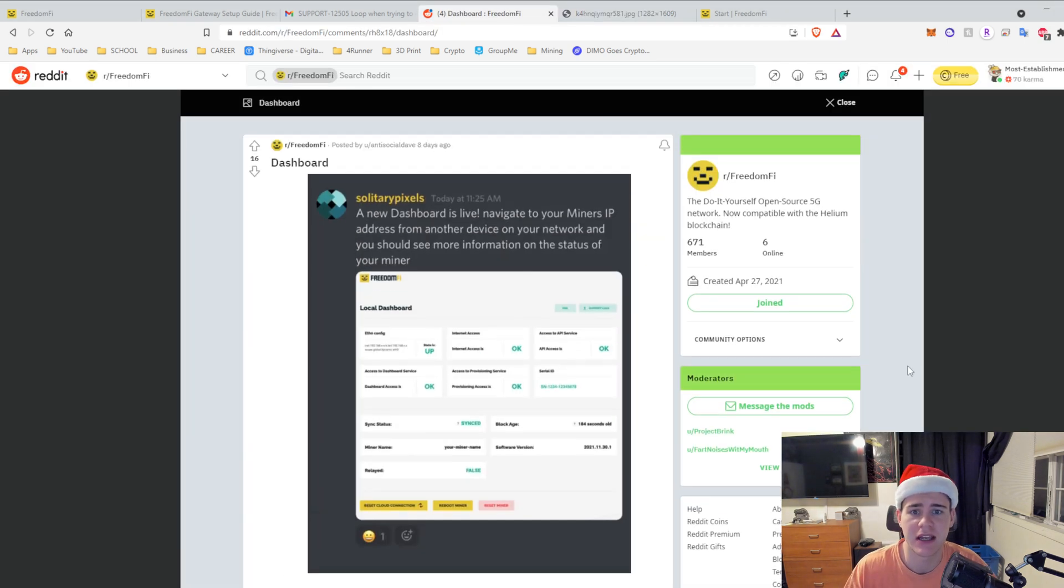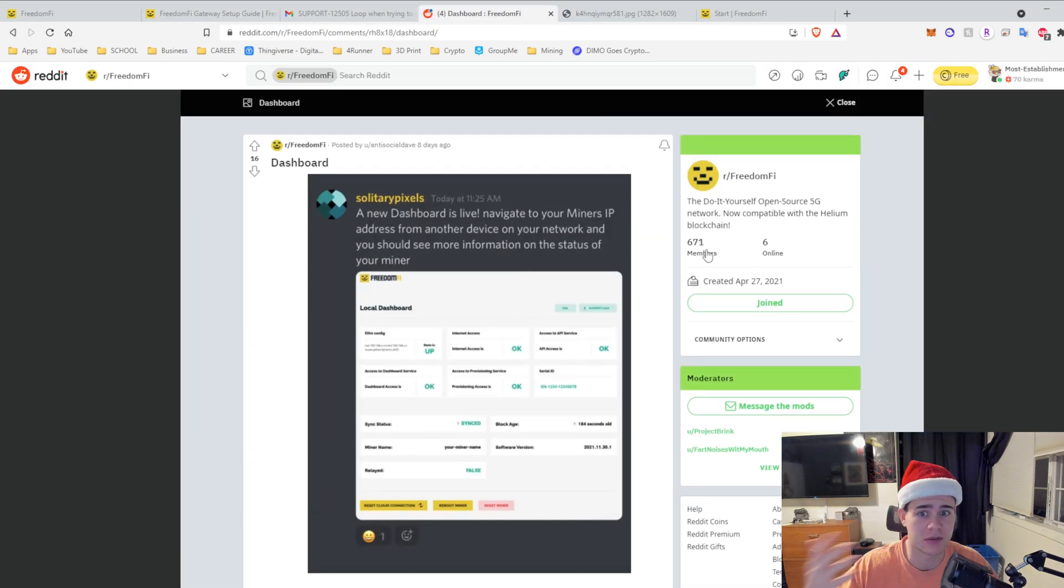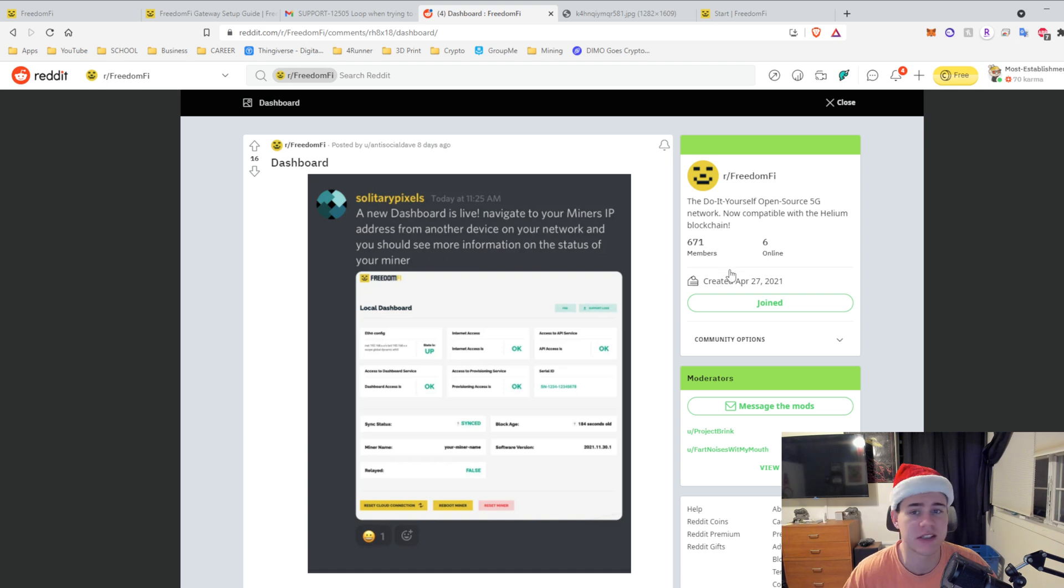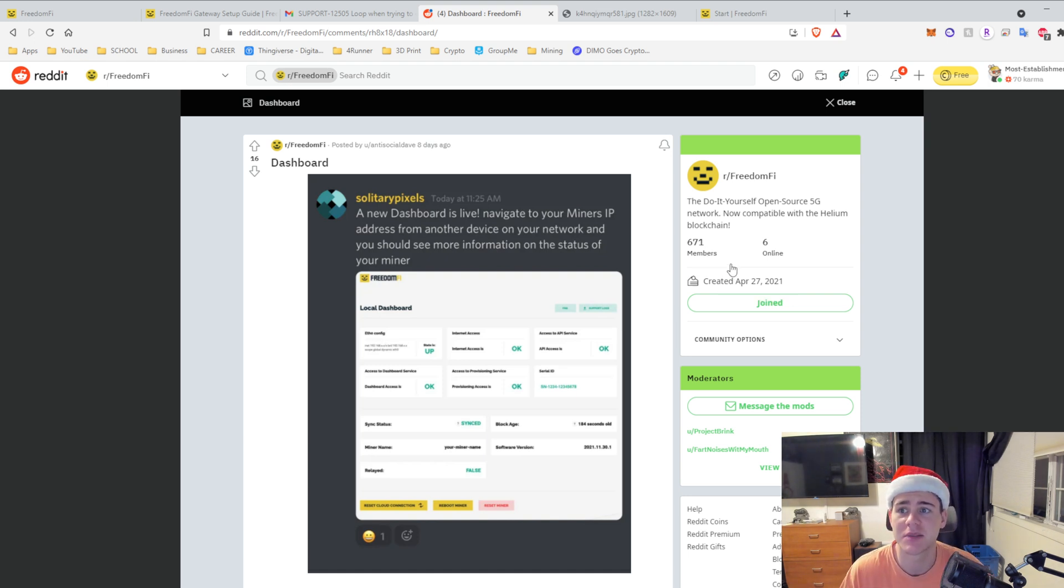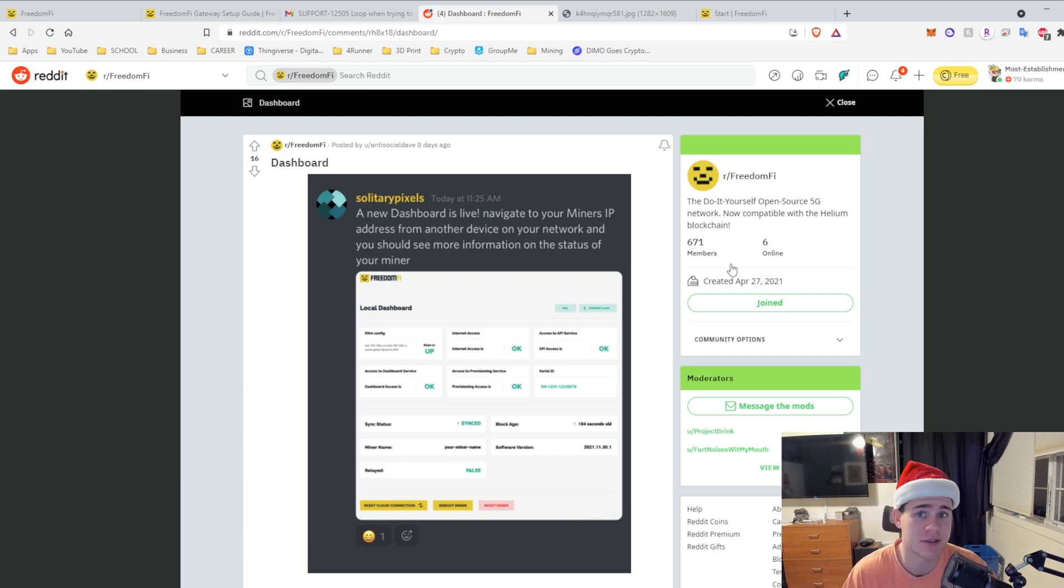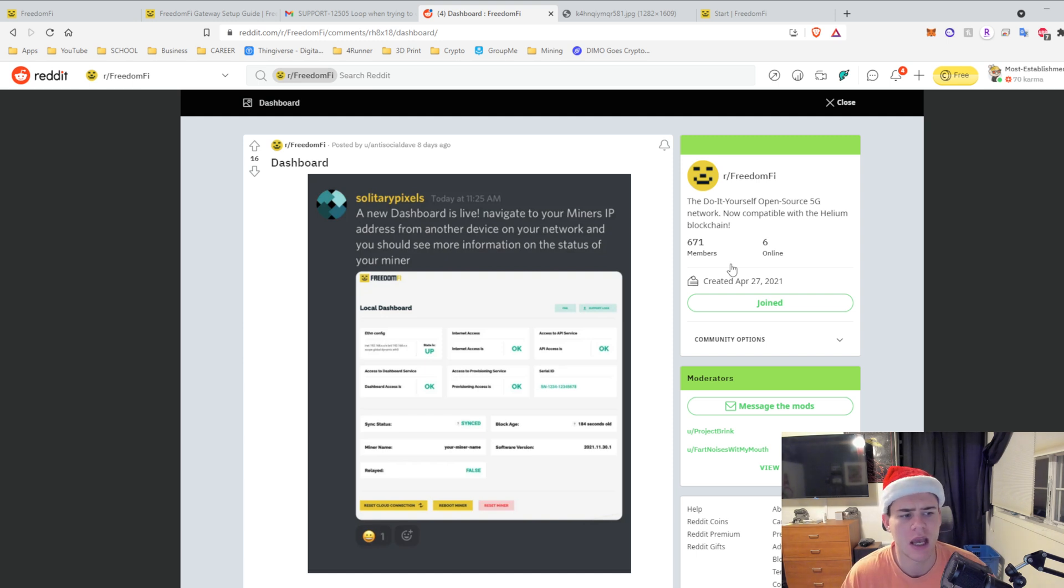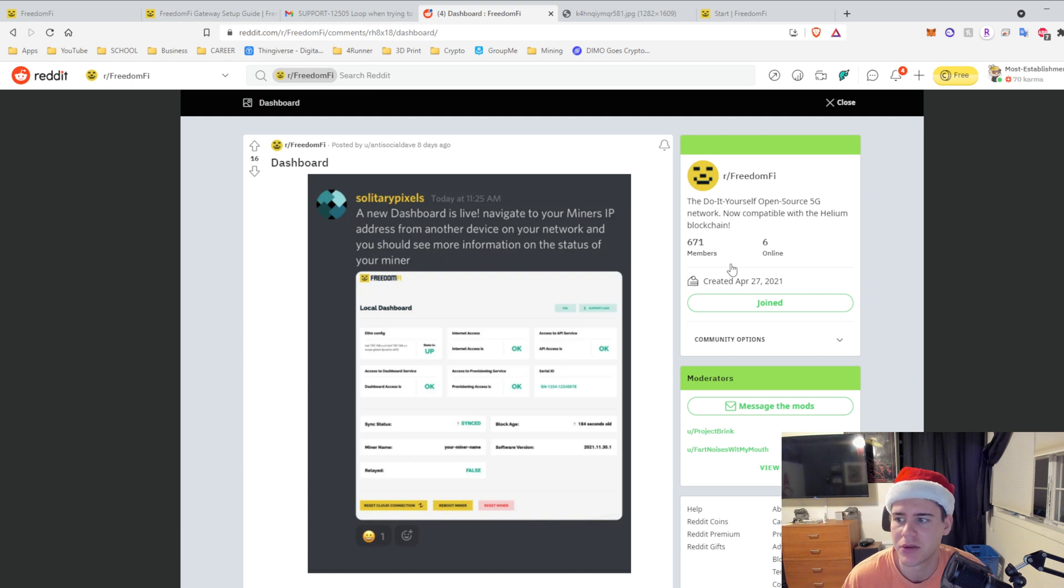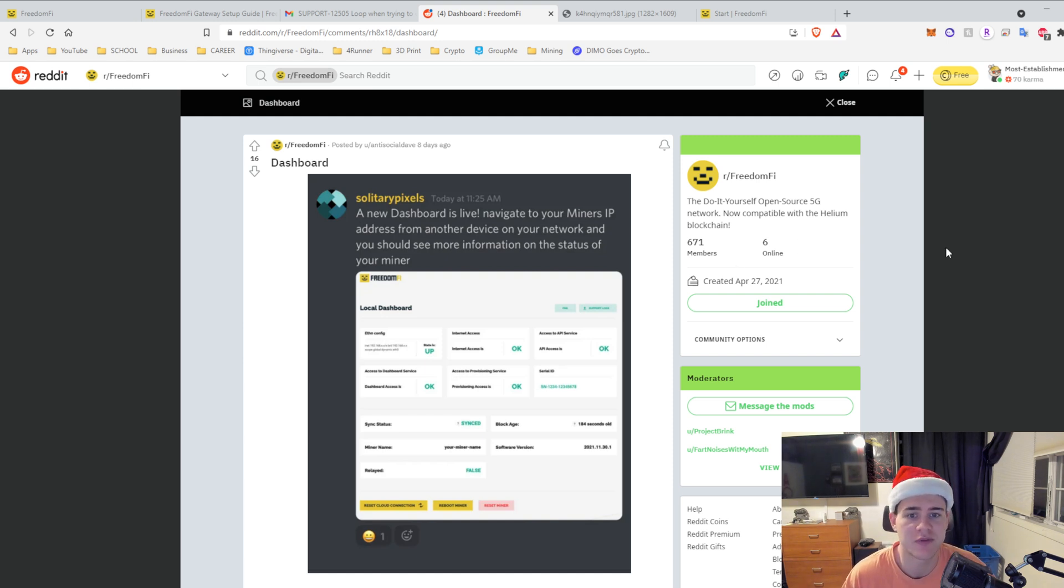What's interesting is that the Freedom Fi company and the Freedom Fi Reddit only has 671 members. I would expect a lot more people in that, but I understand that this 5G stuff is new and it's actually hard to get your hands on them. I ordered mine in, I believe March, I put my deposit down and I finally got it about a week and a half ago. So that's just a reference for you guys in the future.